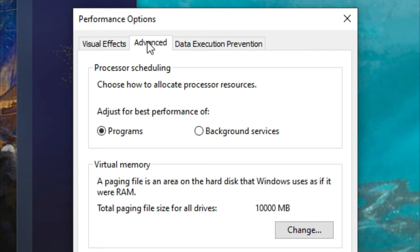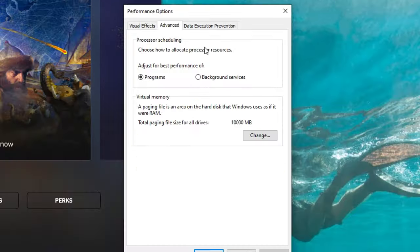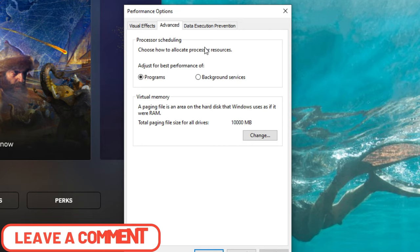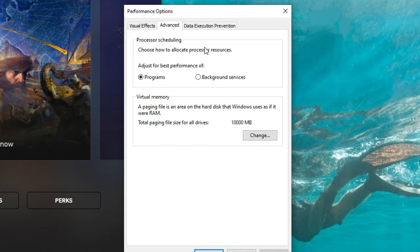Under the Advanced tab we have Processor Scheduling. This is going to choose how to allocate processor resources — either to your main program you're using or your background services. There's been a lot of debate on what to choose for this, so I ask the community to post your comments below and let me know what you use and your system specs. For me I just leave it on Programs and I'm good to go.